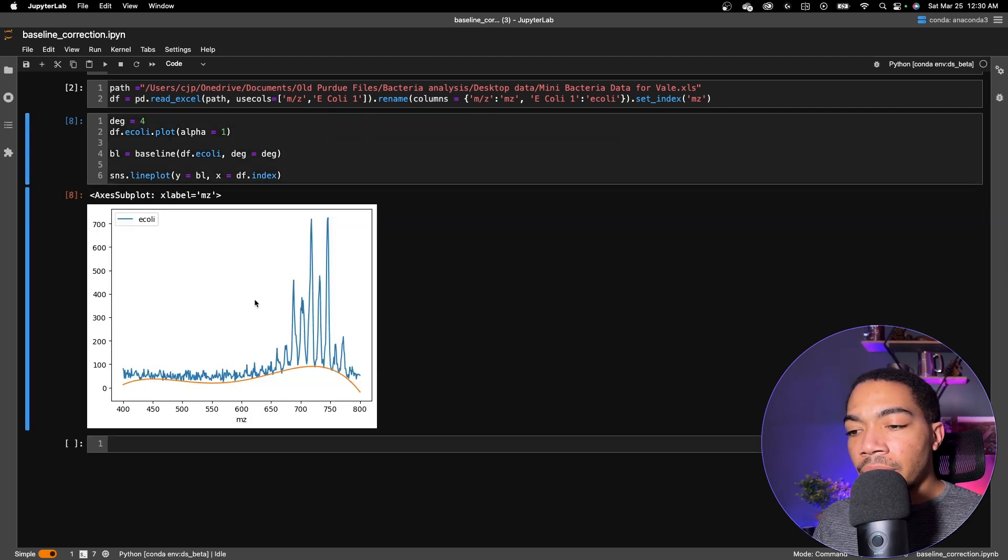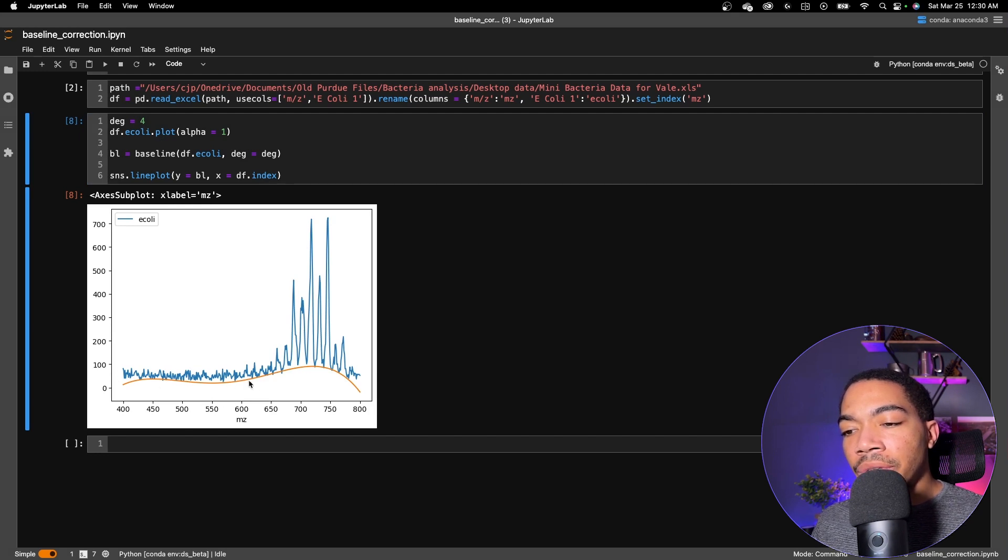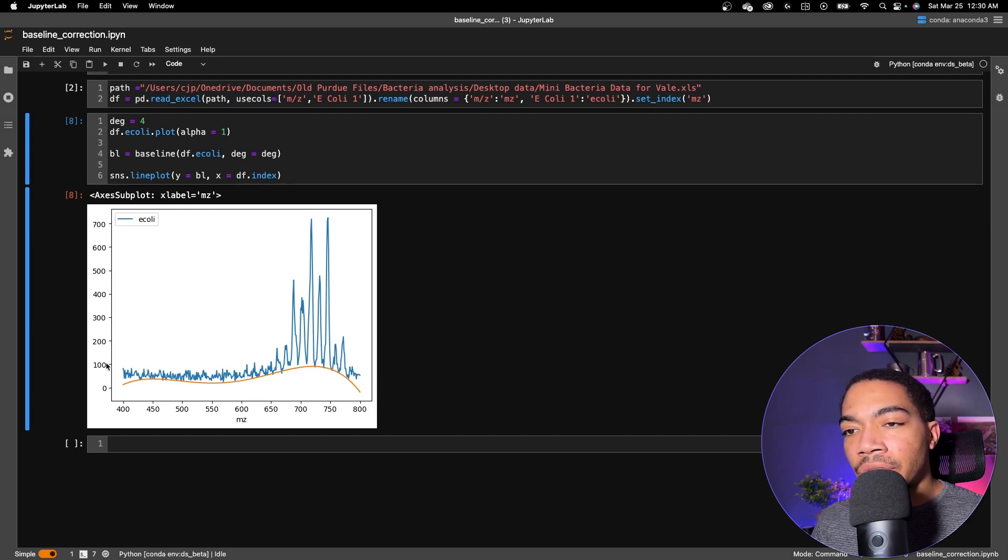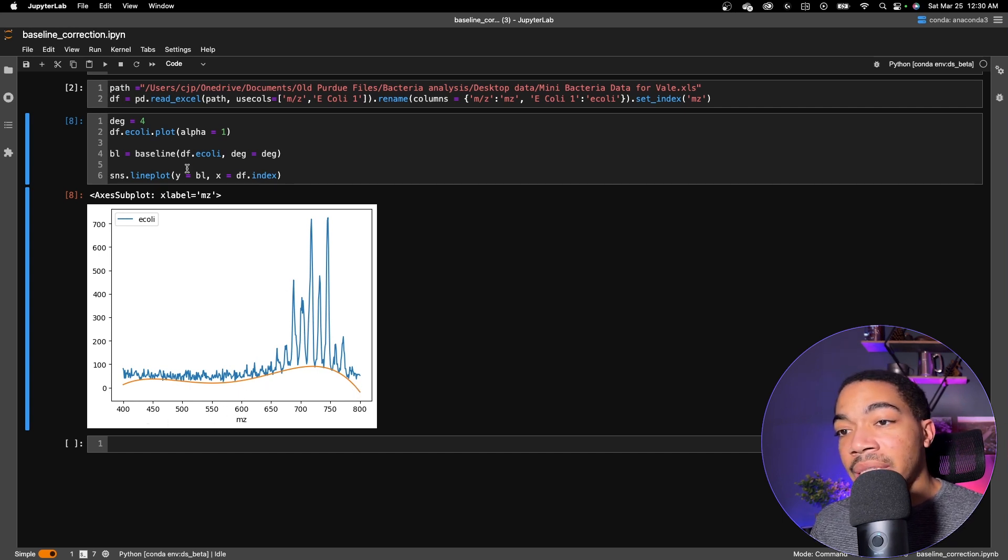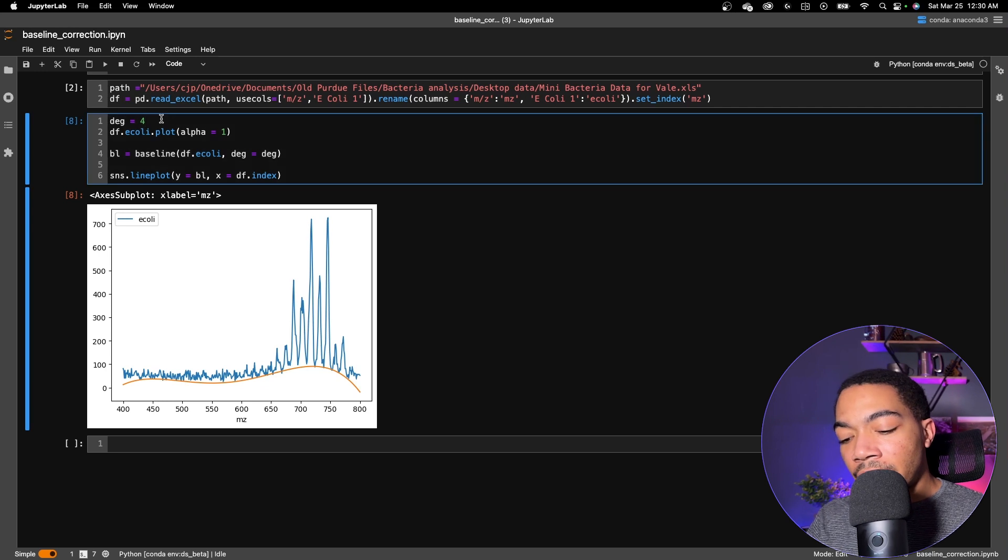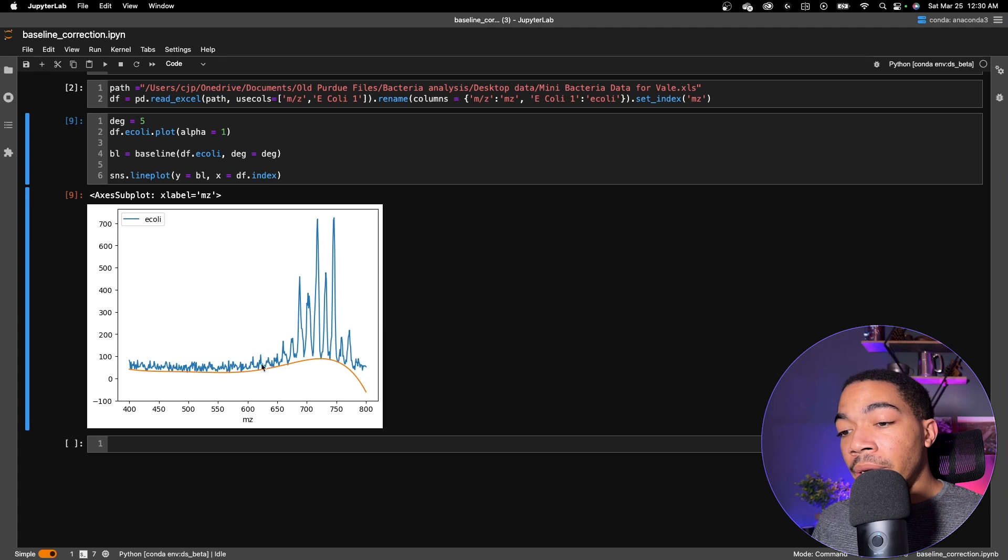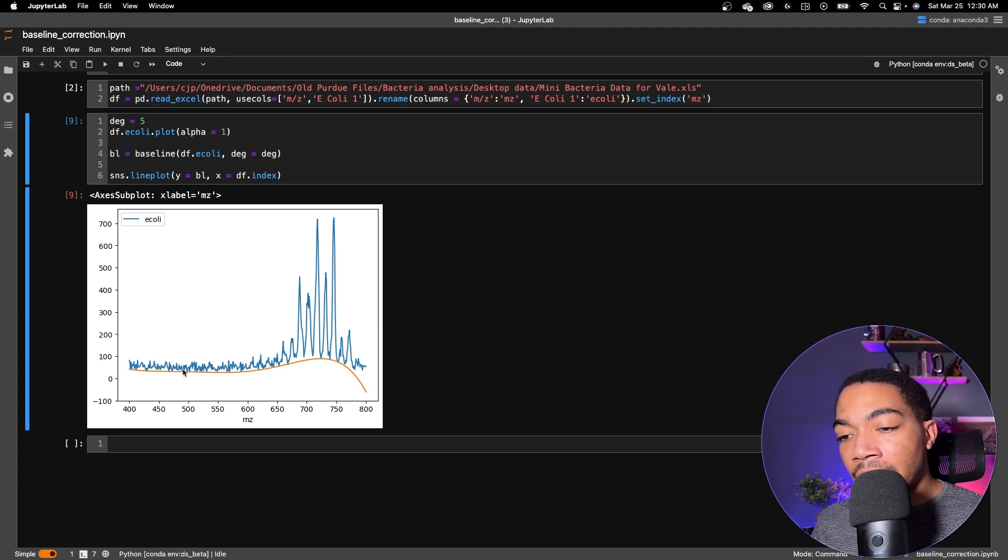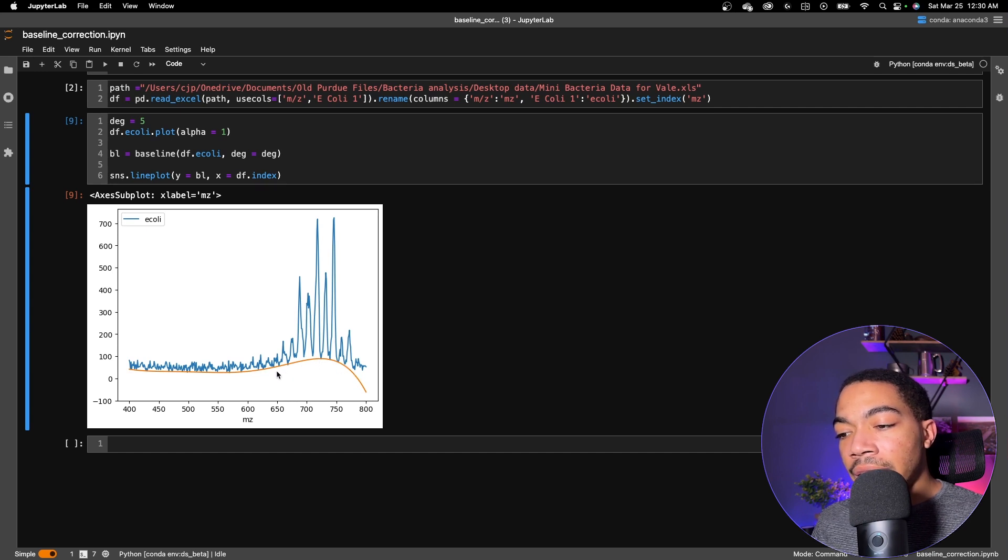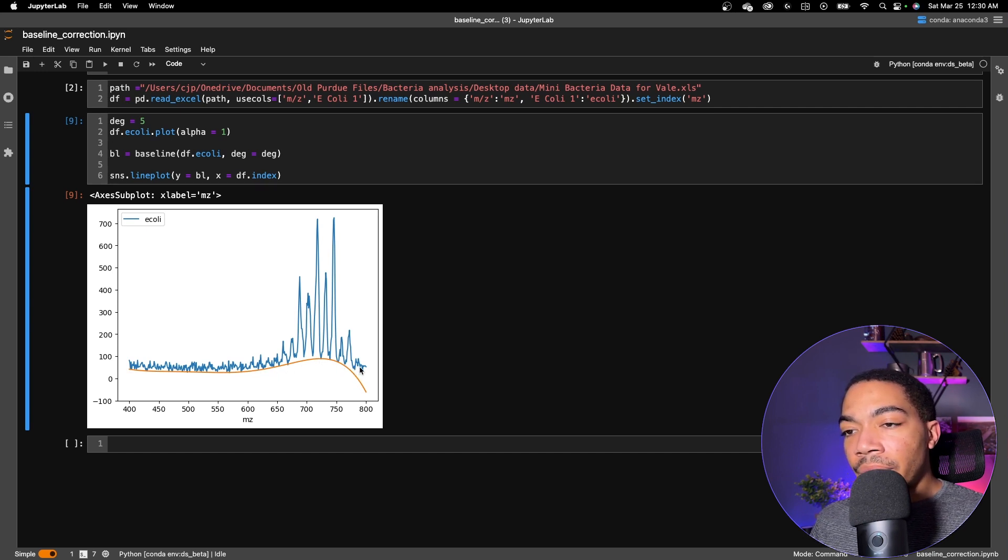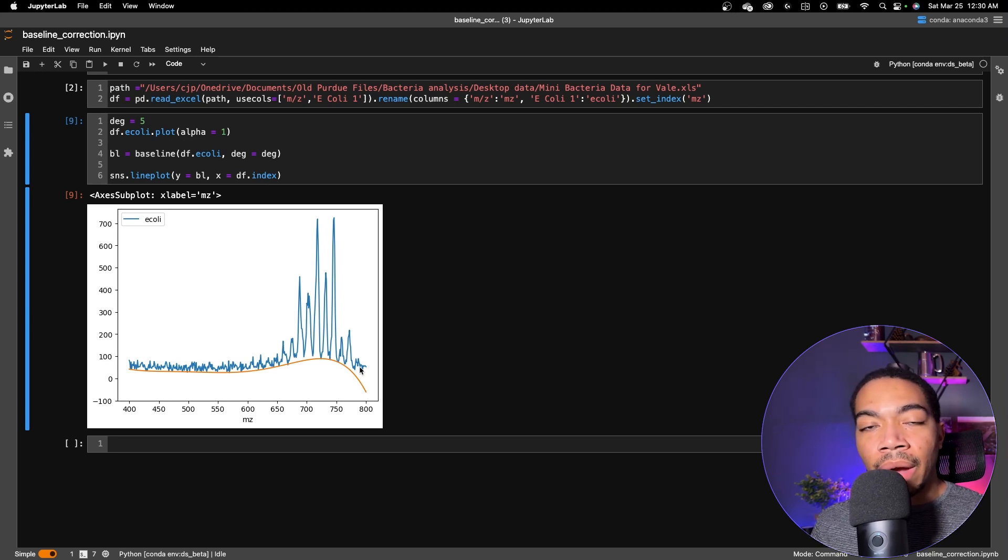Okay, so with a higher degree polynomial, we're doing a much better job of fitting this region and not introducing too many artifacts as a function of this higher order polynomial. And so I would say this is probably a pretty good place to stop. But let's see what happens if you go a little bit higher. So with a higher order polynomial, we do a much better job of getting a flat baseline between 400 to 600 and capturing some of this curve in the 650 to 800 range.